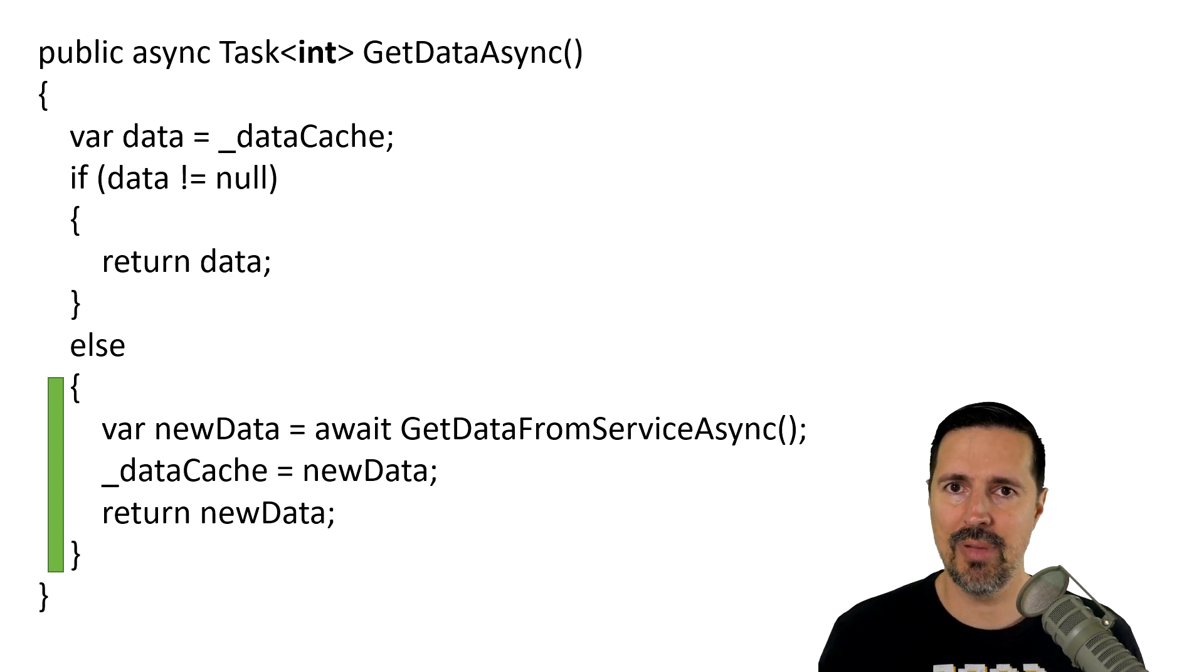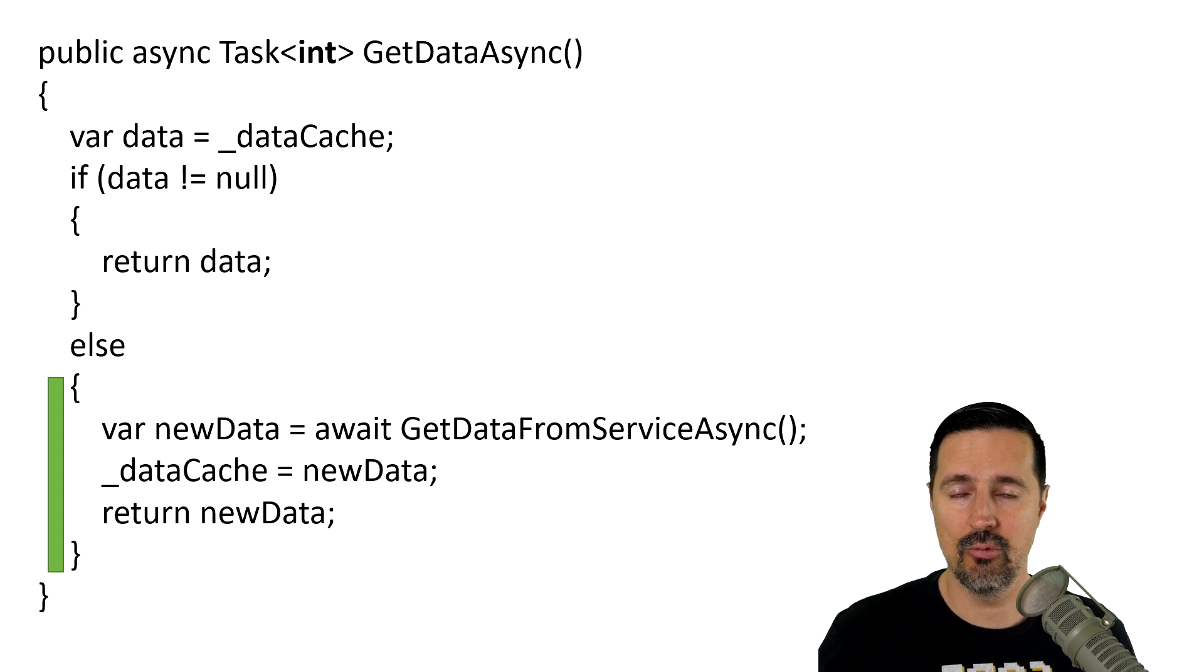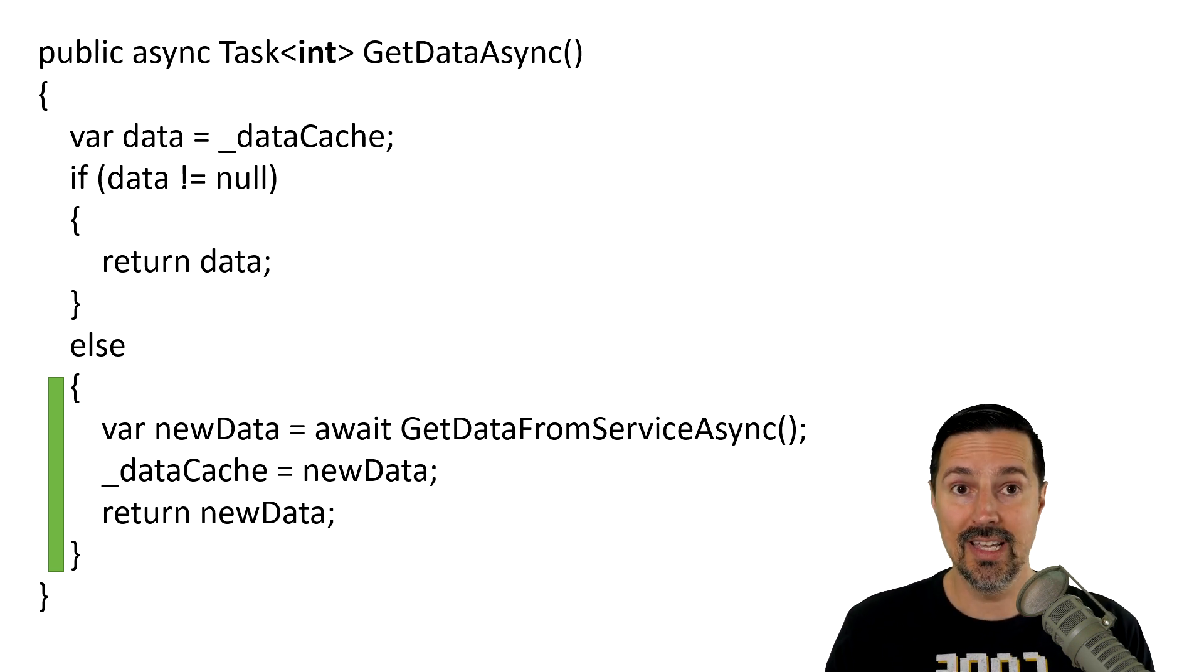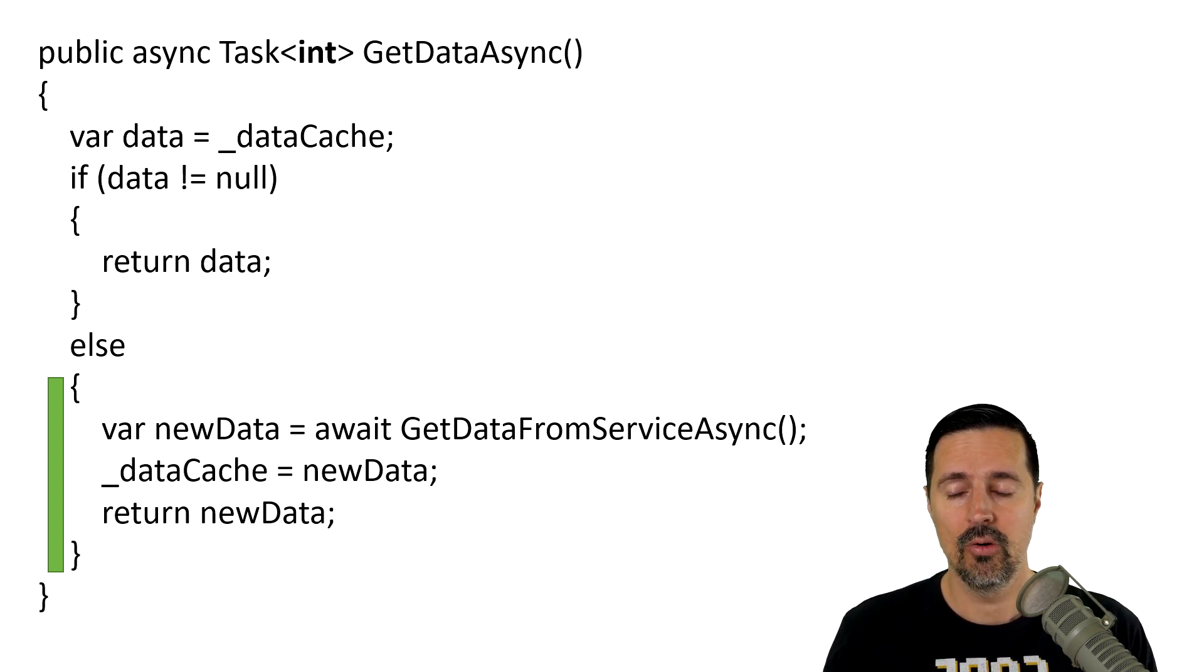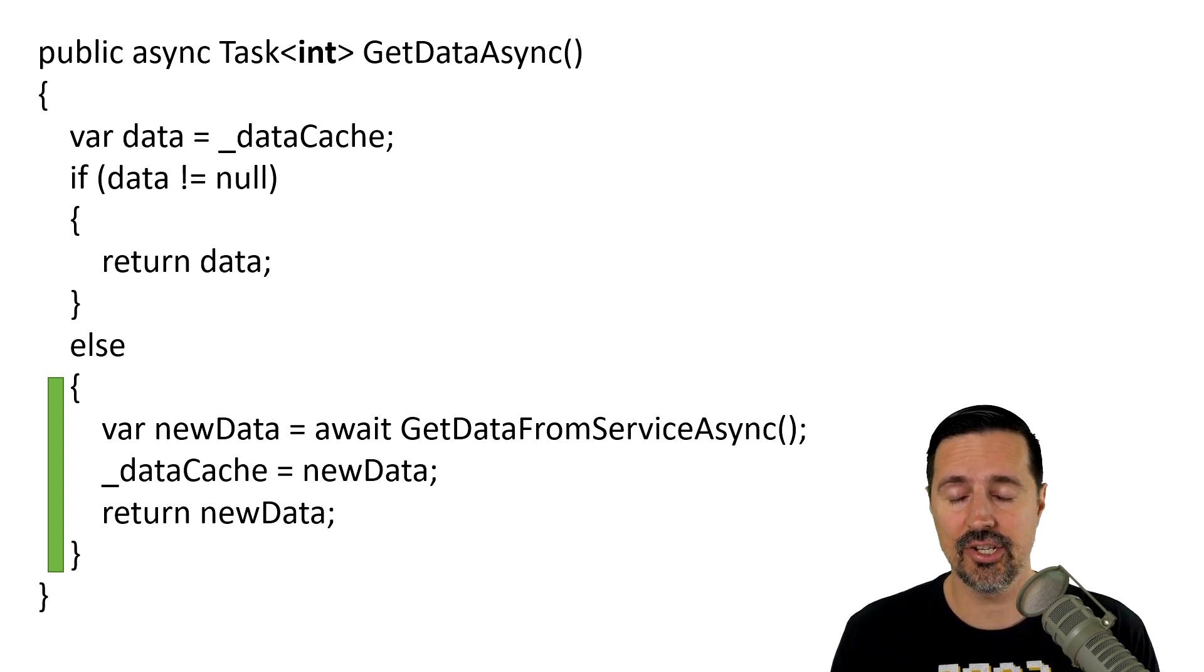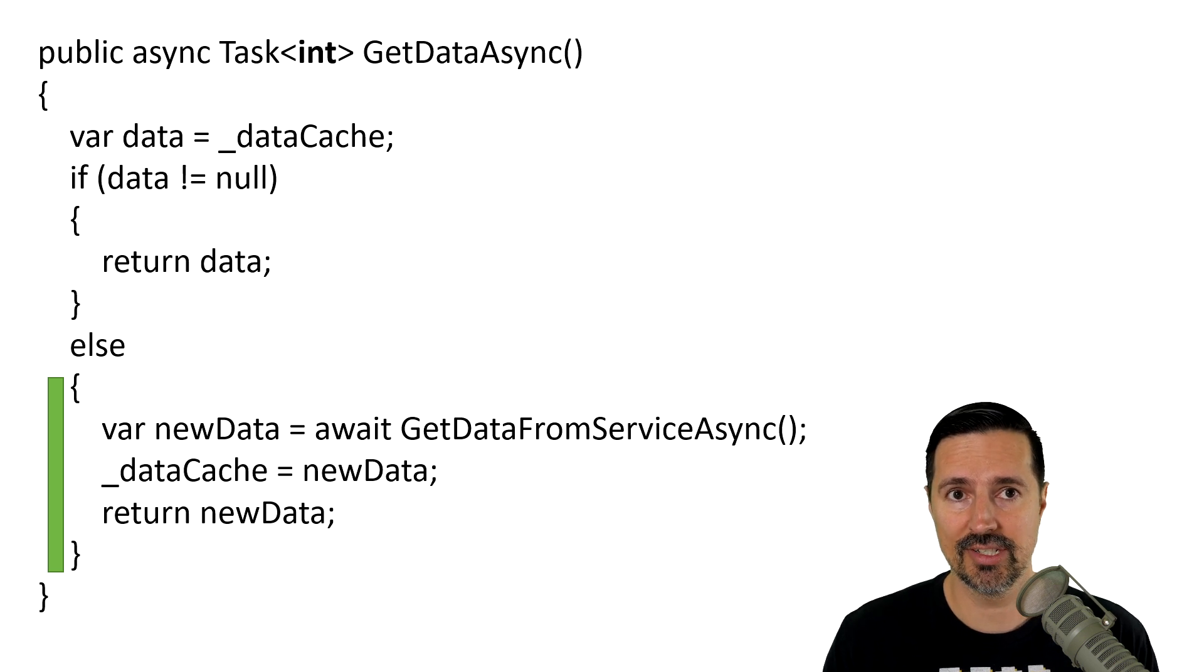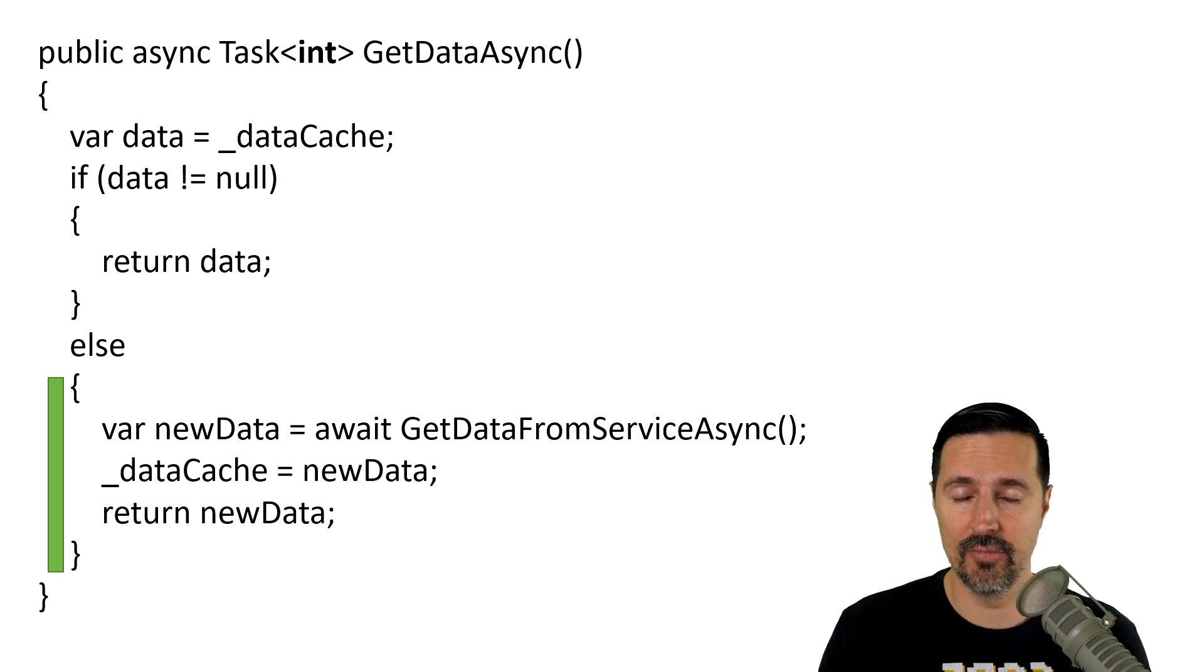And we're getting that data back asynchronously. We're awaiting the task, we get the data, we set the cache, and then we return the data we just got from the service.